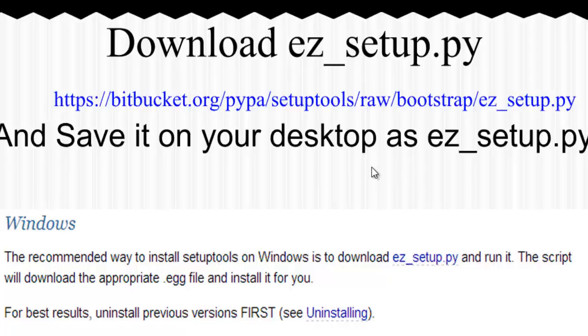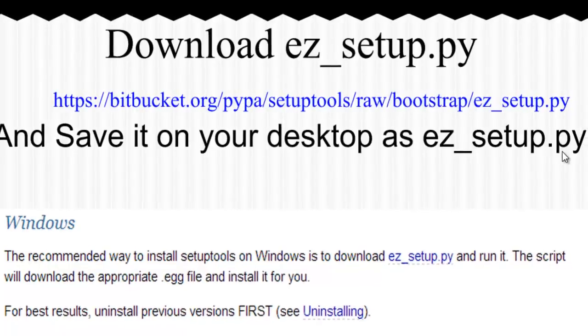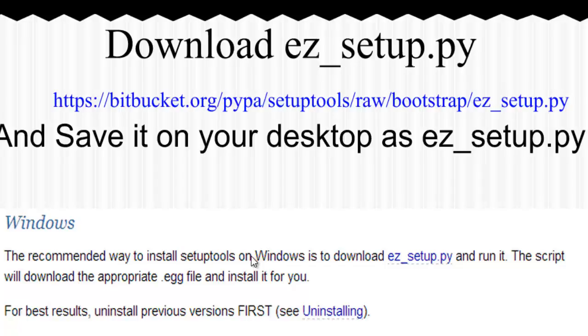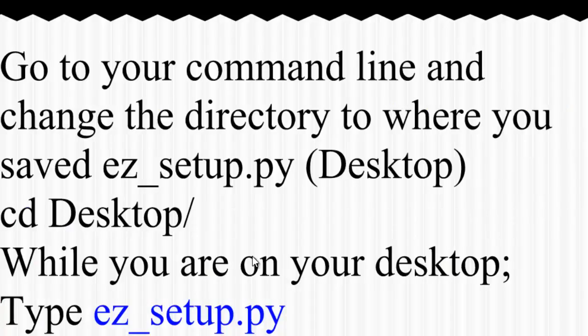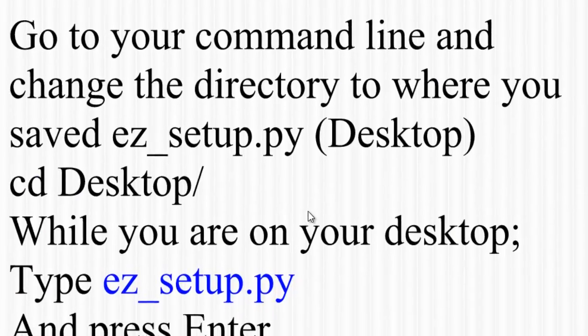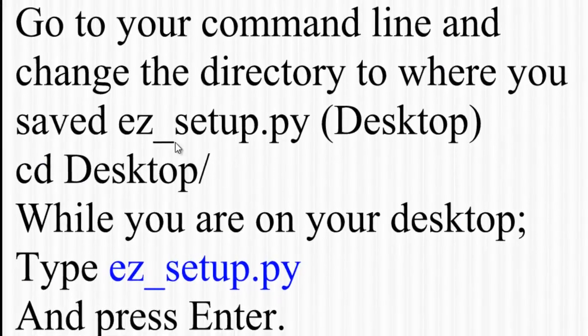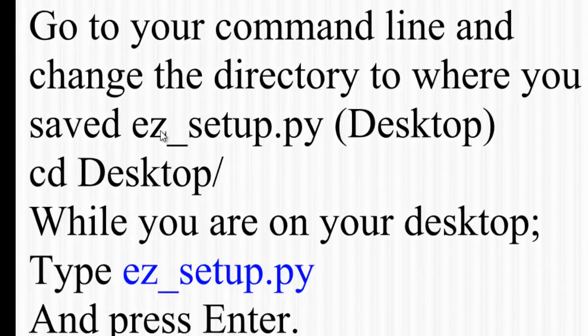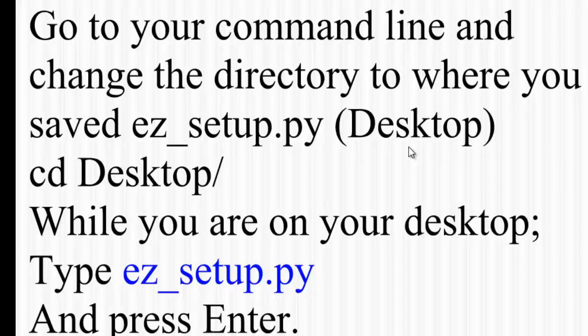Once you are done doing that, please copy the content of that file and save it to your desktop by giving it the name ez_setup.py. We will do that in the next part of this video. After that, you'll go ahead and open your command line and change the directory to point to the desktop.